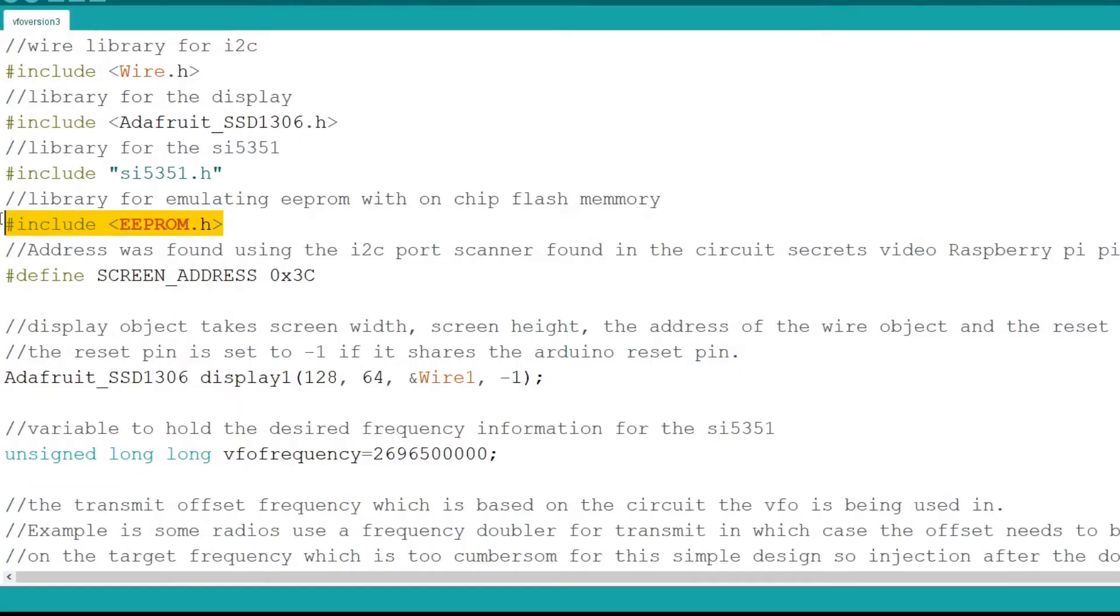First I added the library for EEPROM emulation on the Raspberry Pi Pico. The Pico does not have any EEPROM, but we can emulate it with some of the built-in flash memory. I use this for saving and loading the calibration settings.